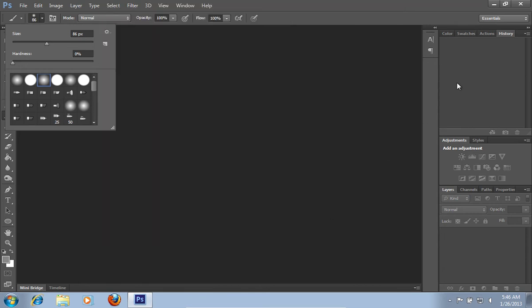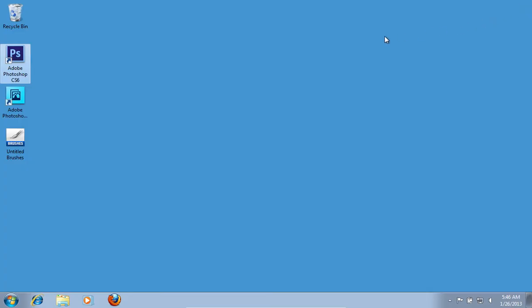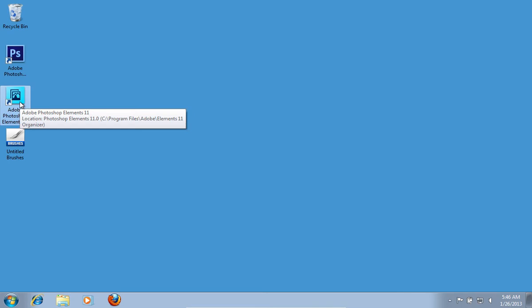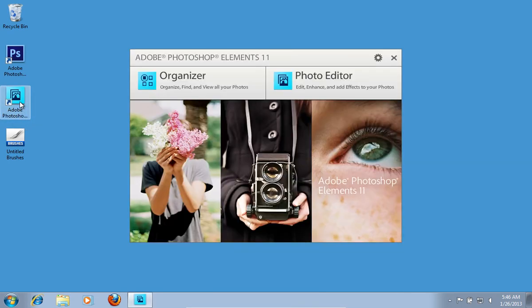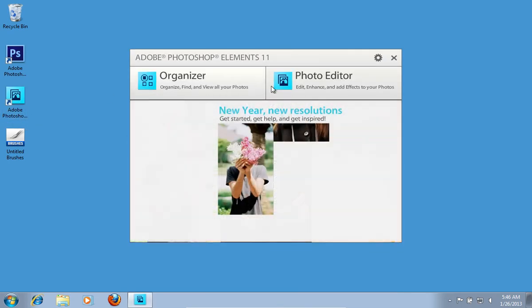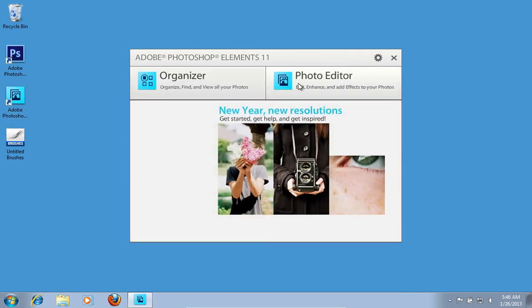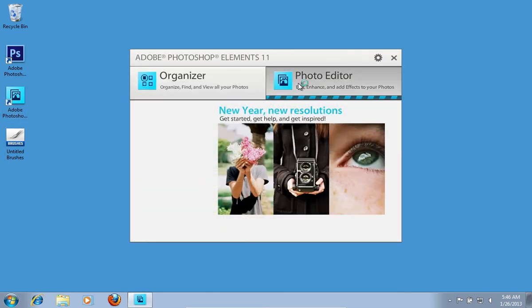Close Adobe Photoshop. Then launch Adobe Photoshop Elements. Click the Photo Editor option in the Startup menu.